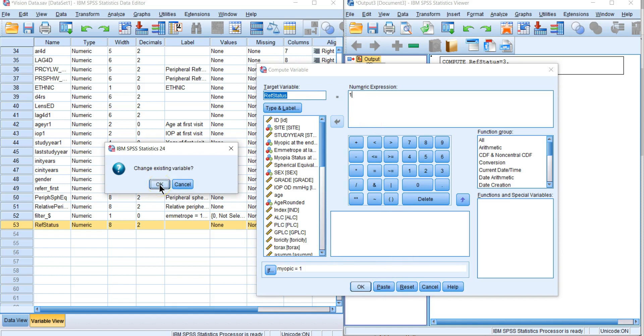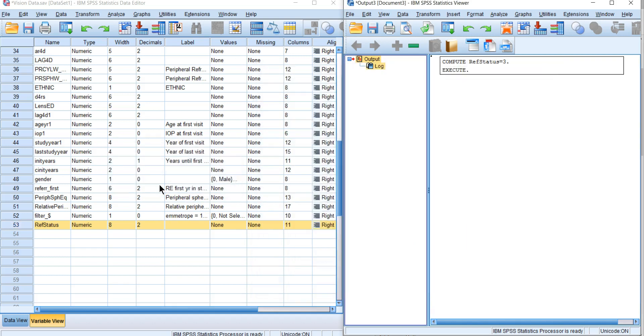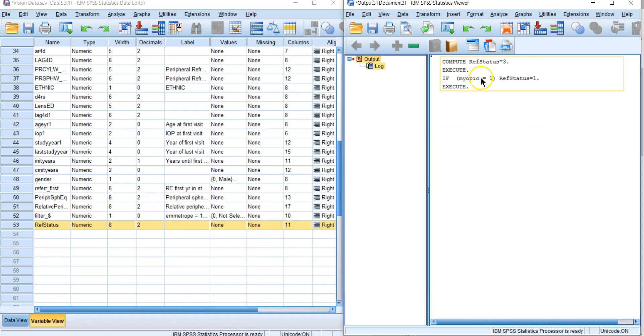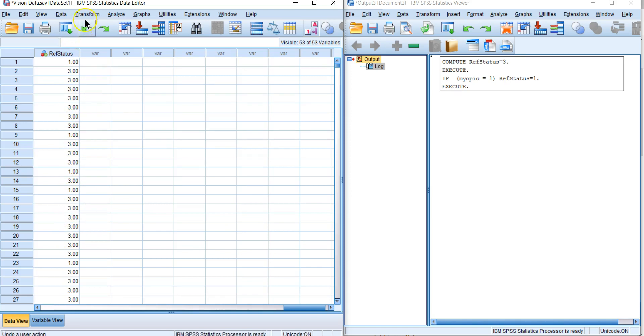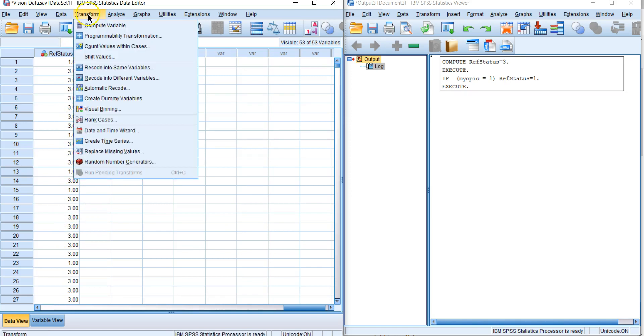It asks if we want to change our existing variable and we do. Now we've got our syntax over here. It worked. Let's double click there again. Now you see we have ones interspersed with all these threes.